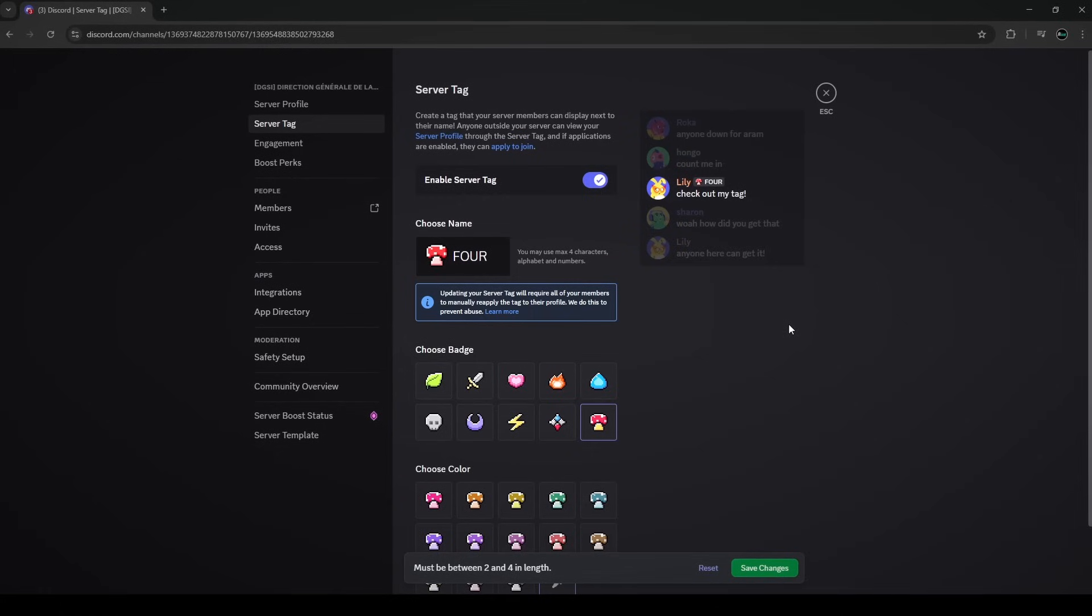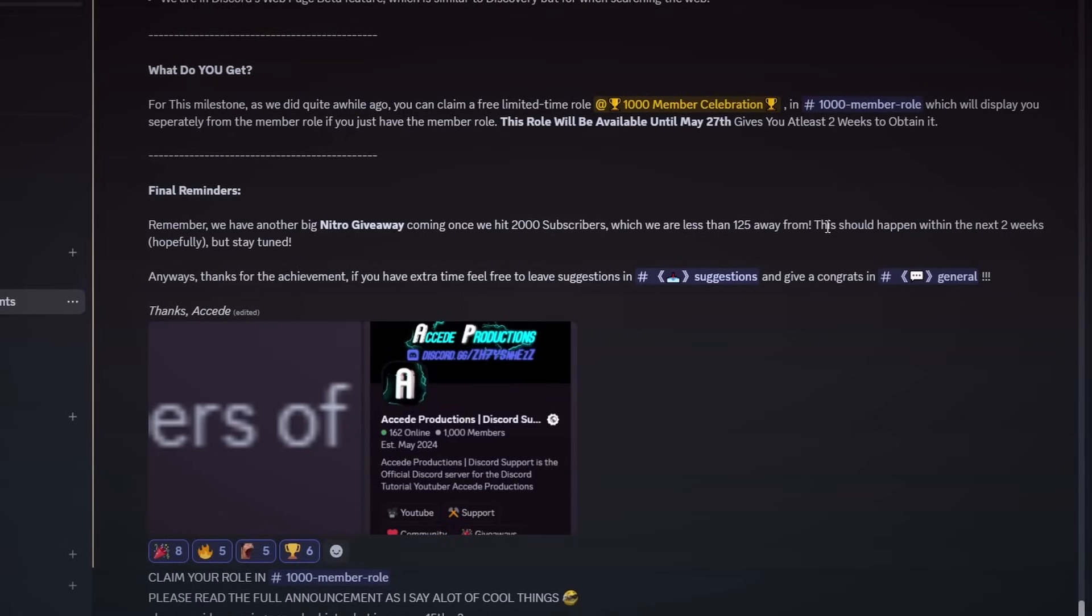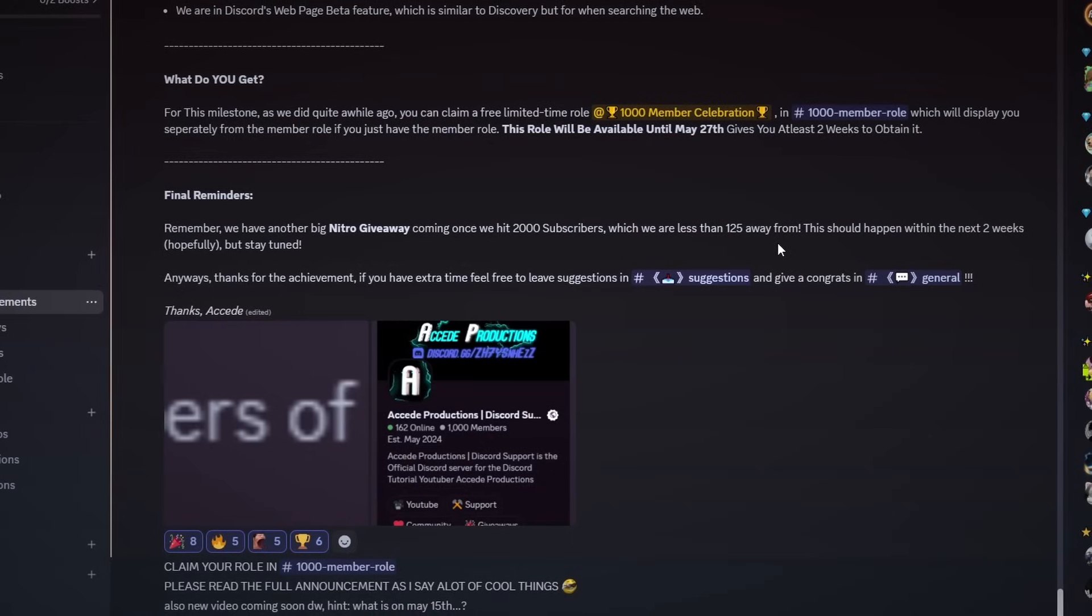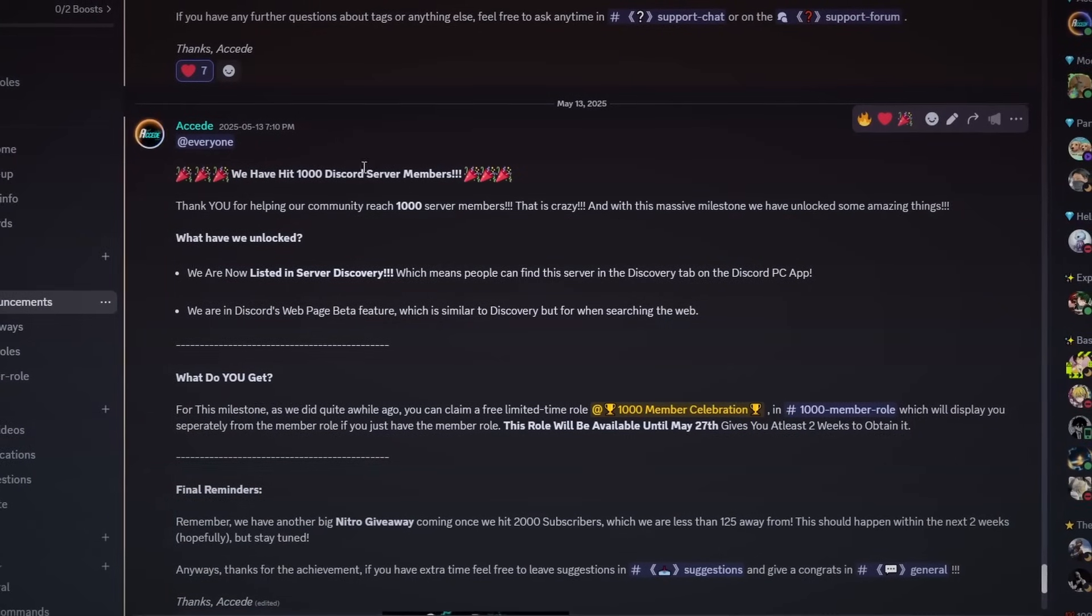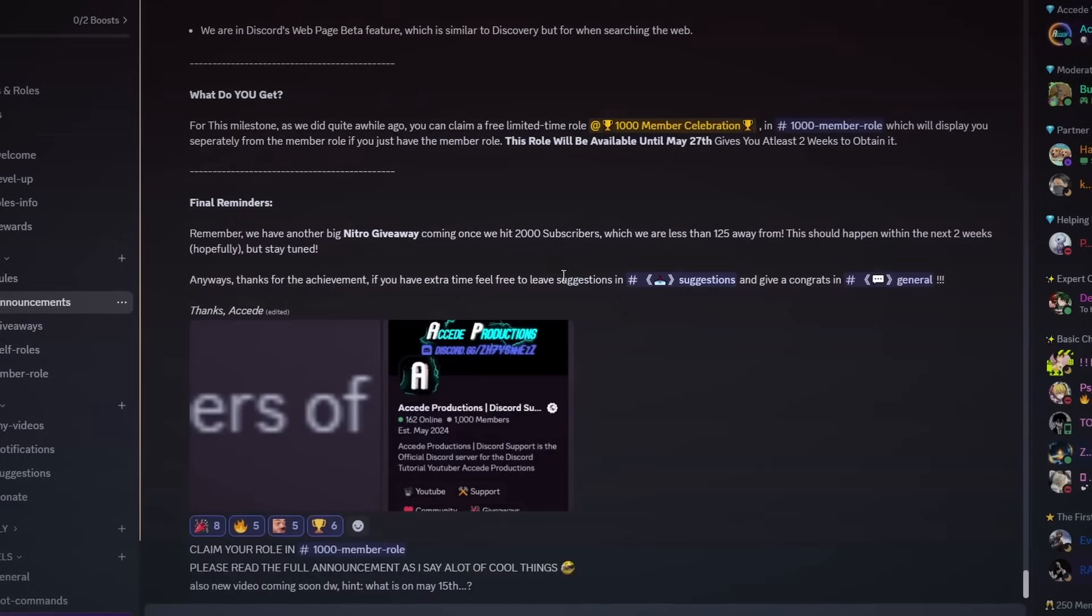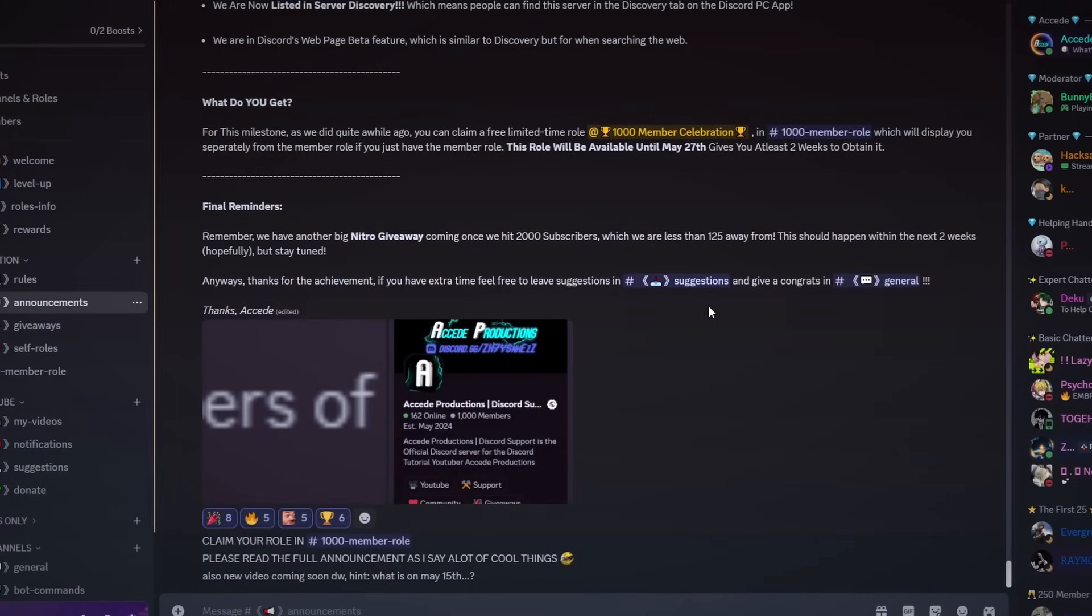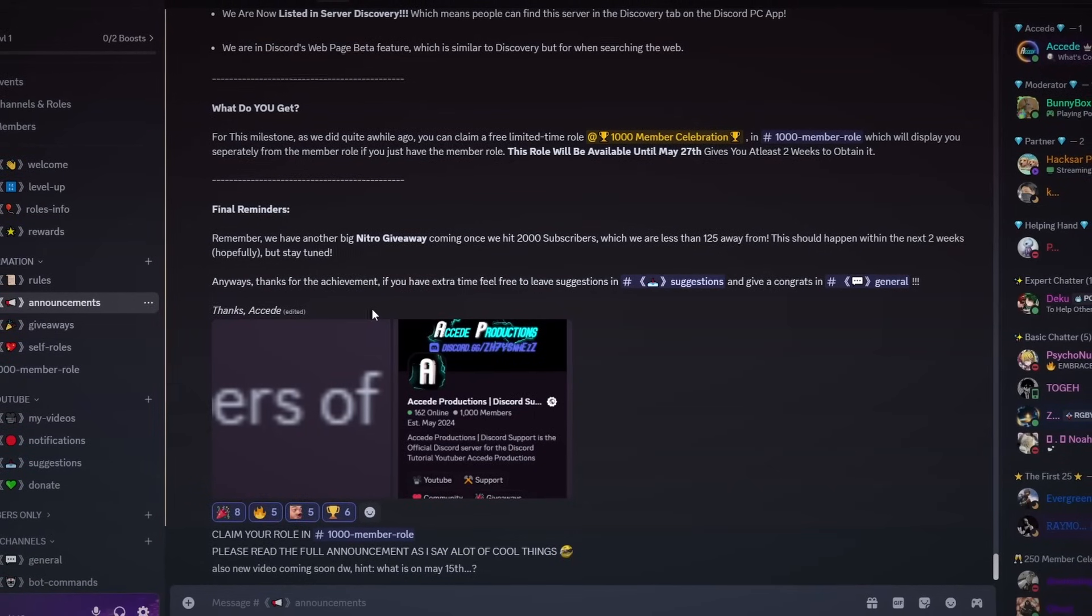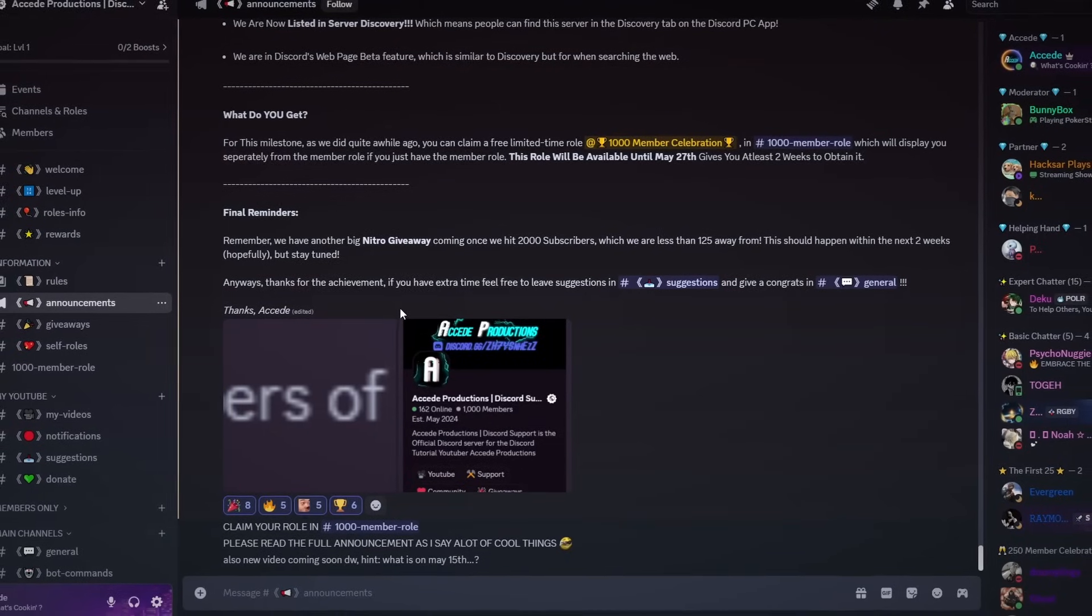Anyway guys, thank you for watching this video on how to create and set up a Discord tag for your Discord server. Once again, please join my Discord server—we just have reached a thousand members a couple days ago so we are in the server discovery now. And once again, we will be hosting a giveaway once we have 2,000 subscribers, which are only about 100 subscribers away, so we'll get that pretty soon. Anyways, thank you guys so much for watching this video and I'll see you guys in the next Discord tutorial. Bye bye.